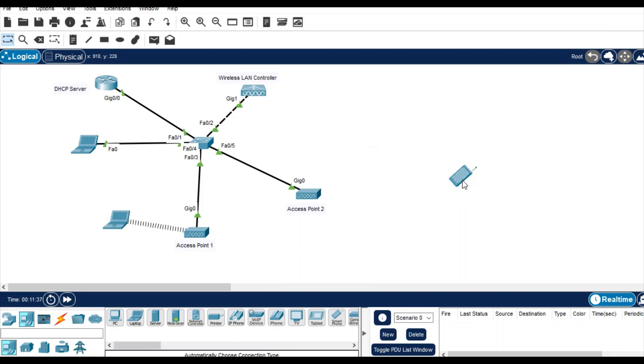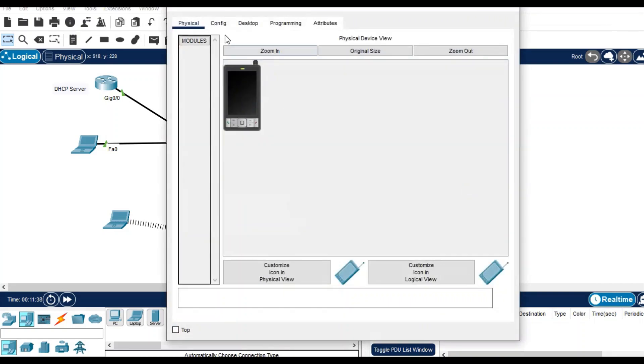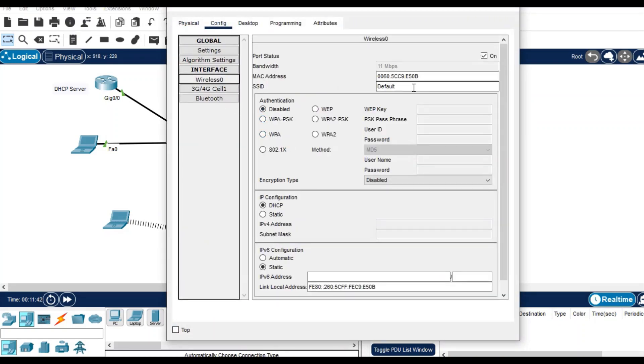You see that you are connected with this access point. Now you can connect with the smartphone as well. Just configure wireless and type here home wi-fi.